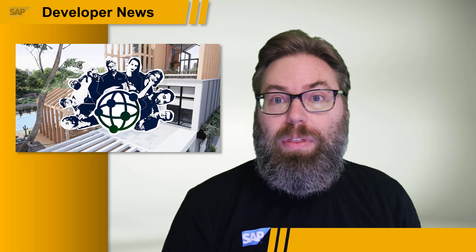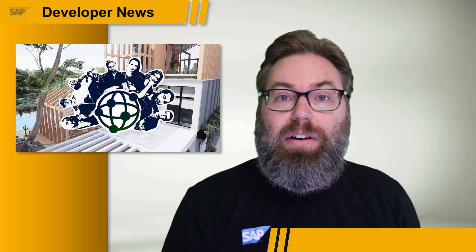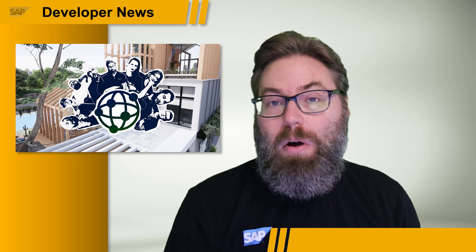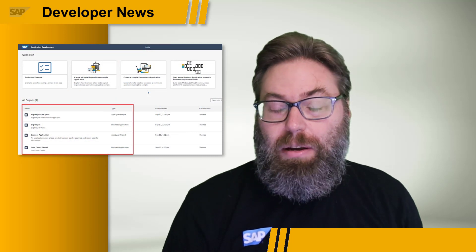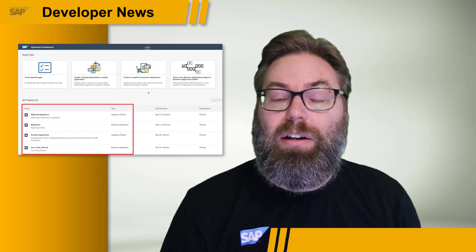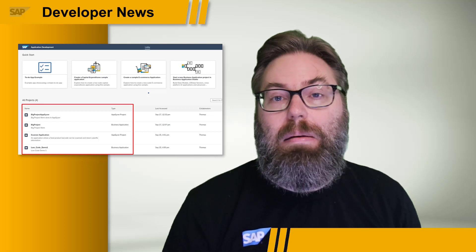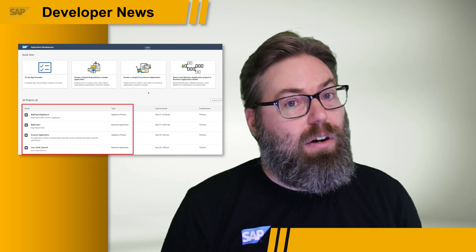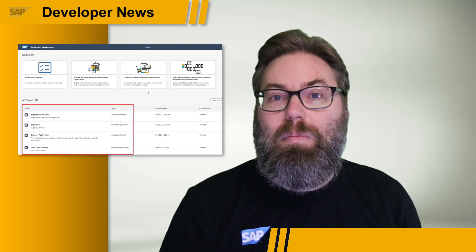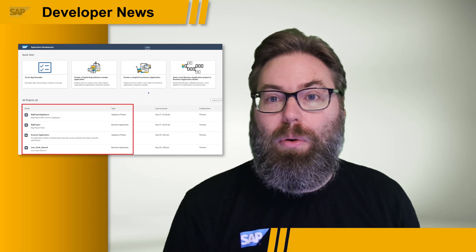We'd also like to point out that there was a demo of both the Business Application Studio Low-Code Perspective and AppGyver together in the recent Developer Keynote at SAP TechEd. We also showed how there's a new screen in the SAP Business Technology Platform that allows you to navigate and see projects from both of those tooling. You can get a quick four-minute or less introduction to both of those tools, so we encourage you to have a look at the blog post and the Developer Keynote demo.